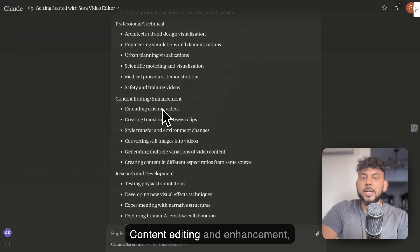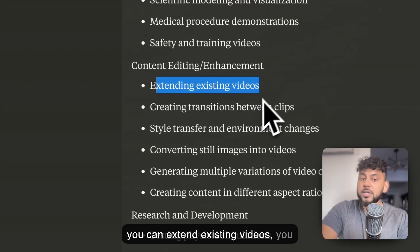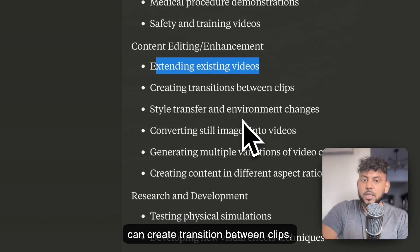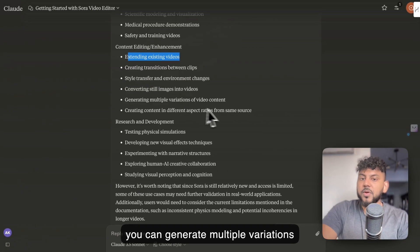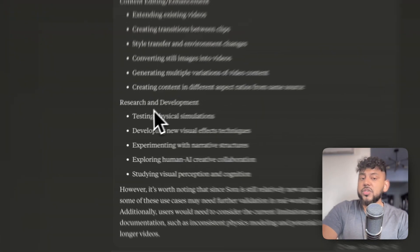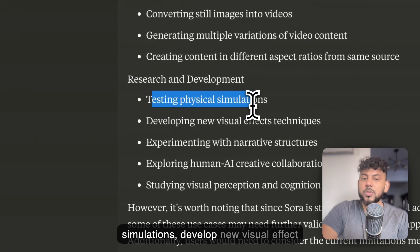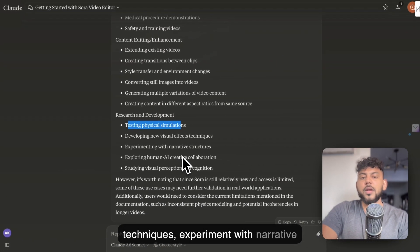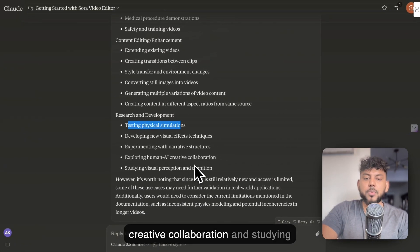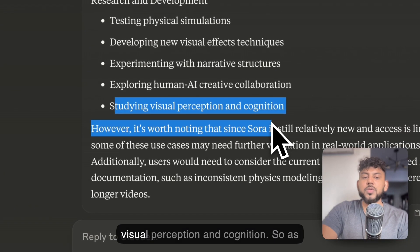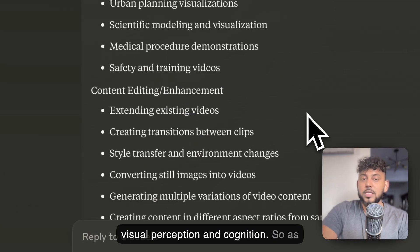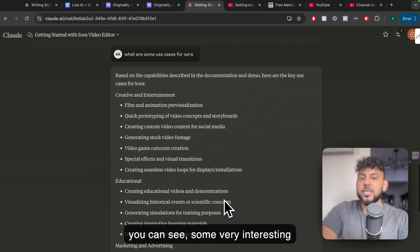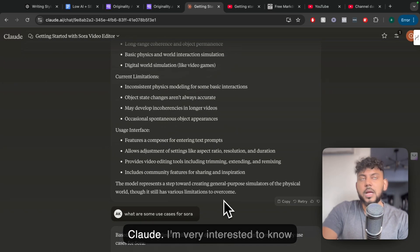Content editing and enhancement. You can extend existing videos. You can create transition between clips. You can generate multiple variations of video content. Research and development. You can test physical simulations, develop new visual effect techniques, experiment with narrative structures, exploring human AI creative collaboration, and studying visual perception and cognition. So as you can see, some very interesting use cases that we get back here from Claude.